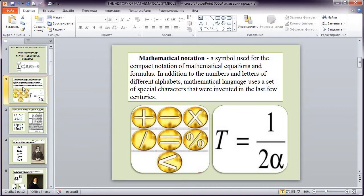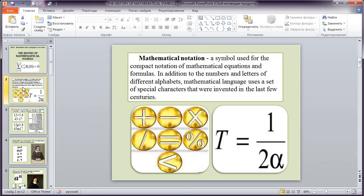It is a symbol used for the compact notation of mathematical equations and formulas in addition to the numbers and letters of different alphabets. Mathematical language uses a set of special characters that were invented in the last few centuries.